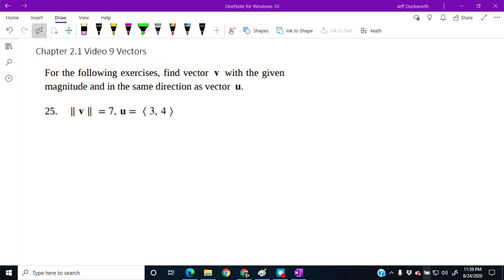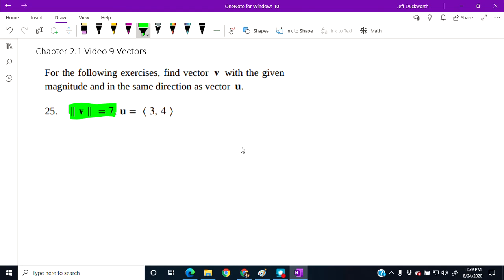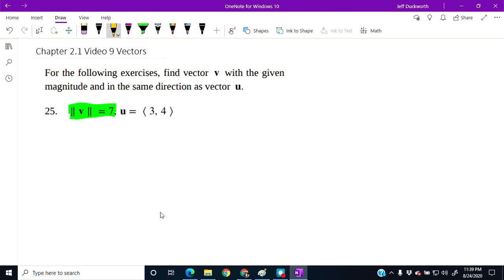Our known value is that vector v has a magnitude of seven. That's the known piece of information. We want it to be in the same direction.